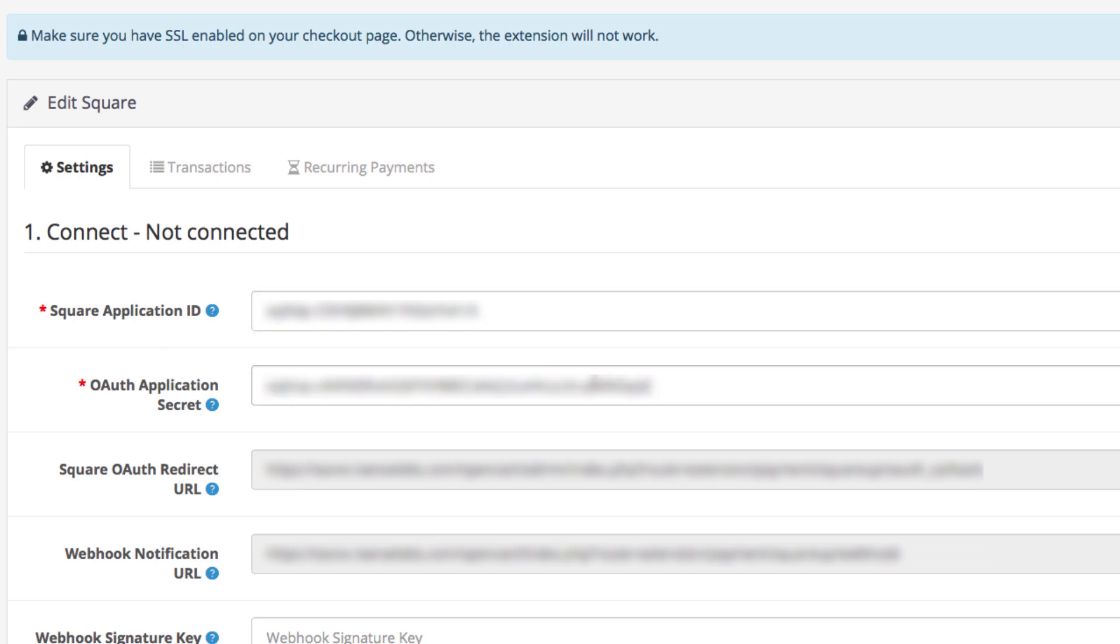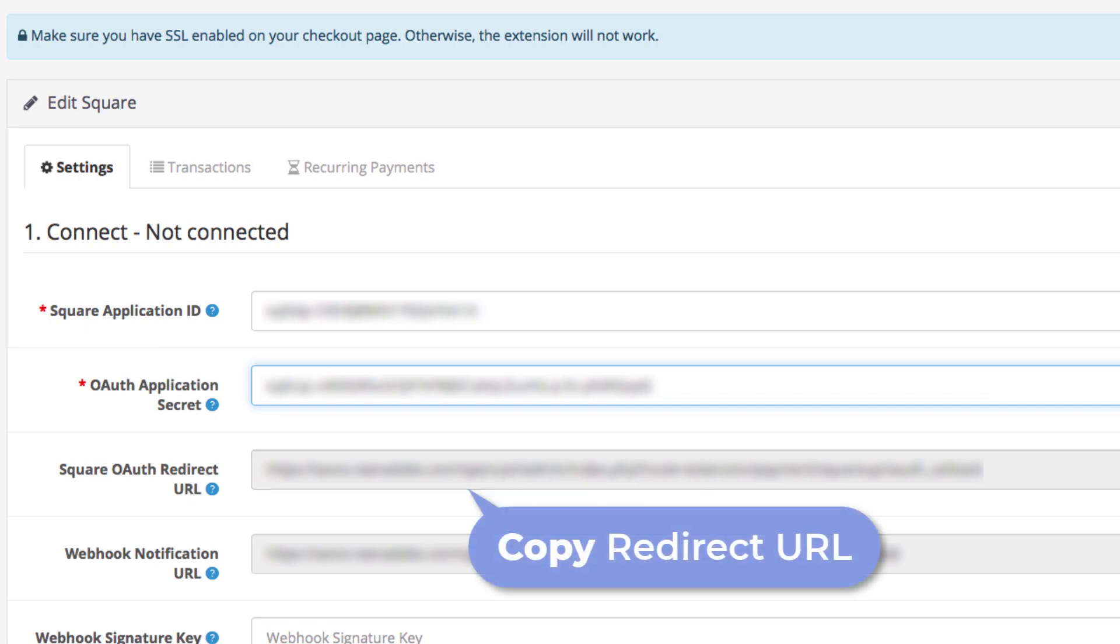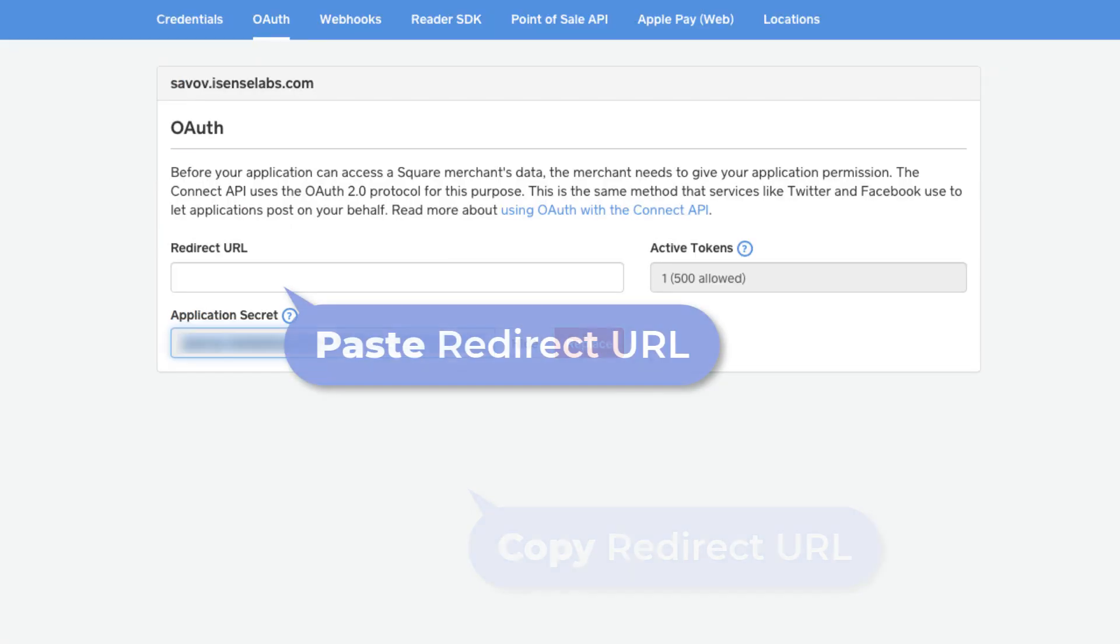Great job so far. Just a couple more steps. Now copy the redirect URL from the field and paste it in the field of your OAuth settings. Now click Save.